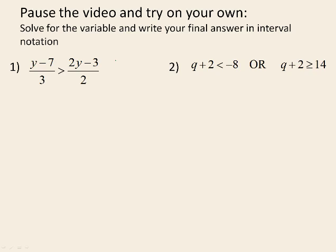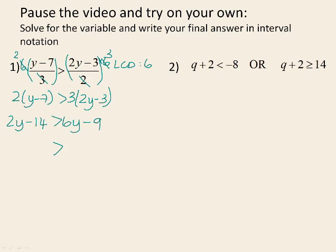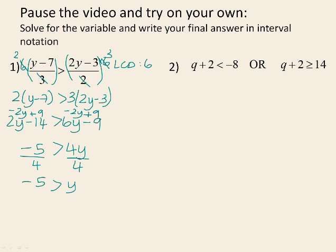Number 1 again has fractions. The LCD in this case is 6, so we multiply both sides of the inequality by 6. 3 goes into 6 twice, leaving 2 times (y minus 7). 2 goes into 6 three times, giving 3 times (2y minus 3). That gives us 2y minus 14 is greater than 6y minus 9. To put variables on the positive side, we subtract 2y from both sides, giving 4y on the right. Adding 9 to both sides gives negative 14 add 9 equals negative 5. Dividing both sides by 4 gives y is less than negative 5 over 4.